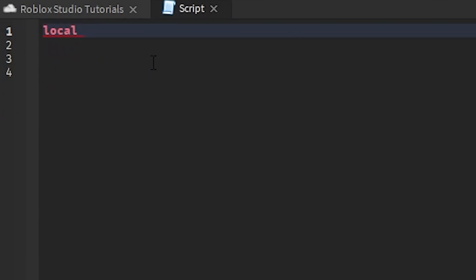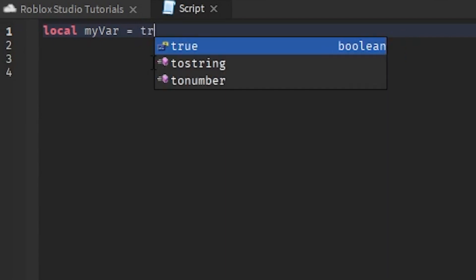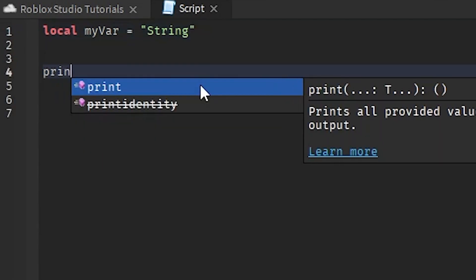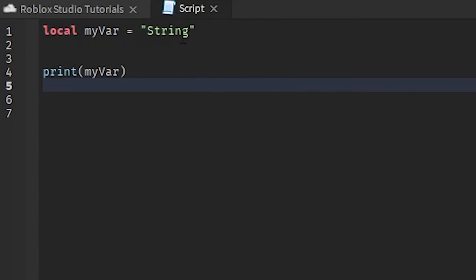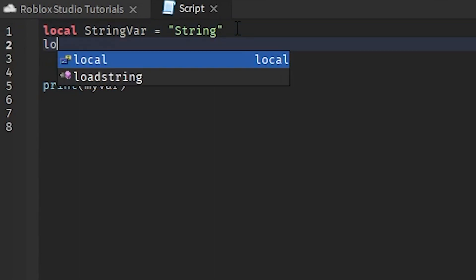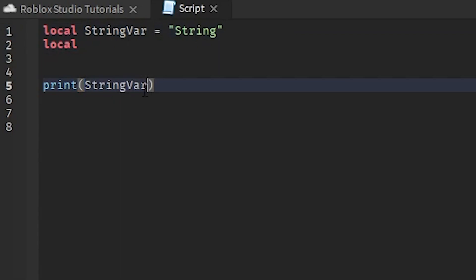There are a lot of things you can do with variables. Let's start off by showing all the ways you can define certain variable types. We have true and false which are booleans. Then there are strings, which would be a name or some text. So we'll define: 'local stringVar = "stringVar"' for a string type.